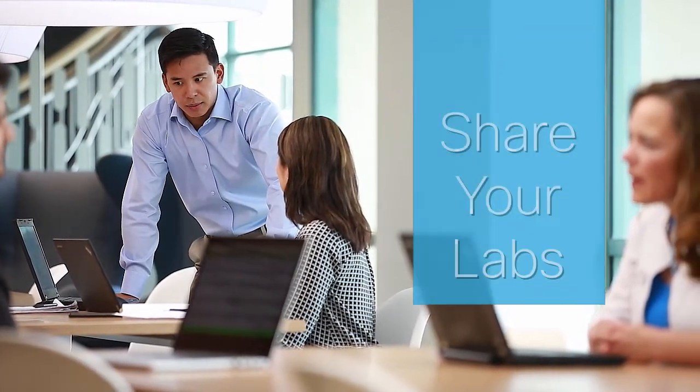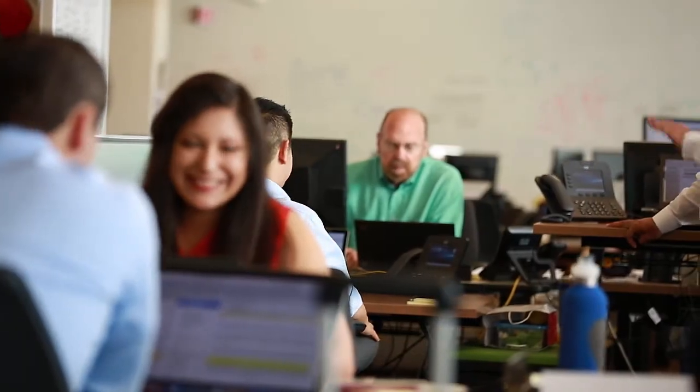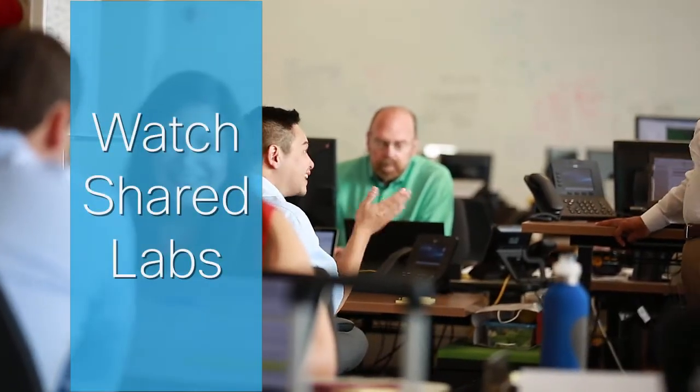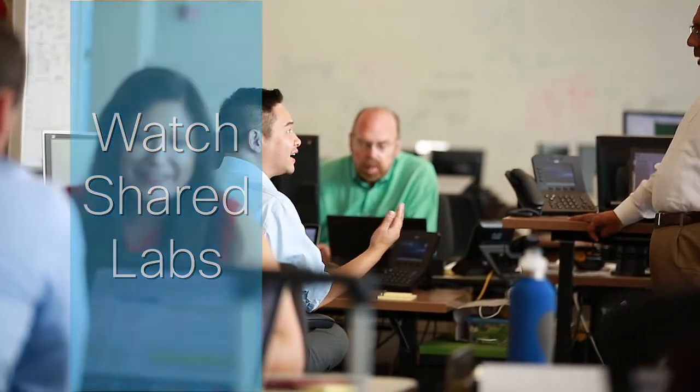Successfully completed challenge lab sessions can be shared with the community. To validate that learners have completely understood how to solve a lab, they can watch recorded labs done by their peers.